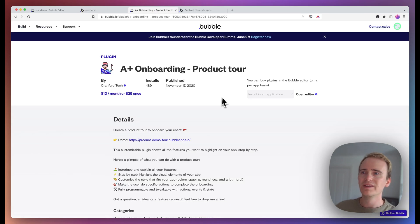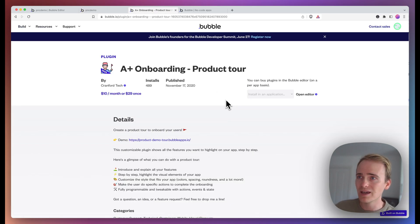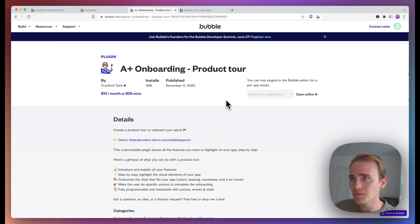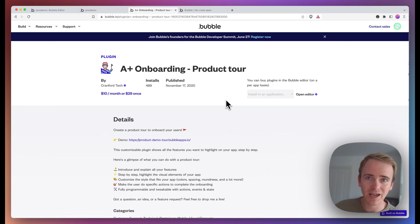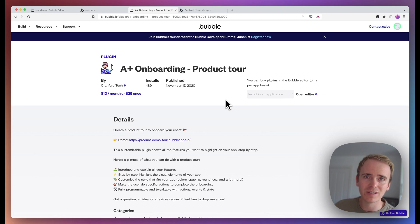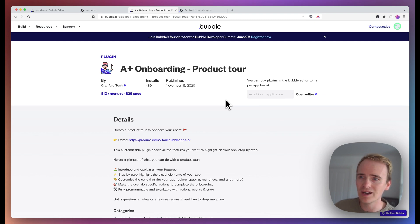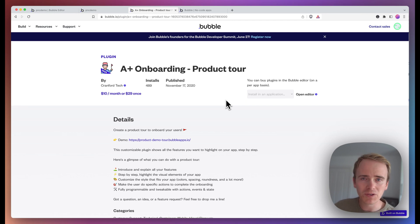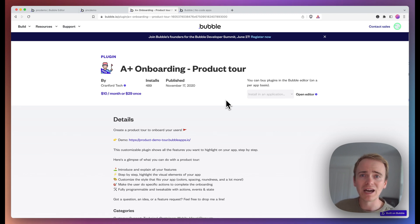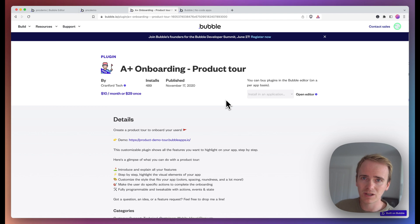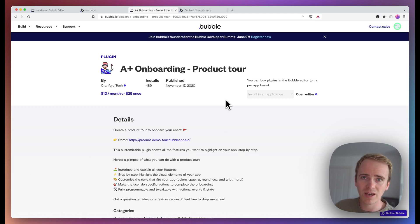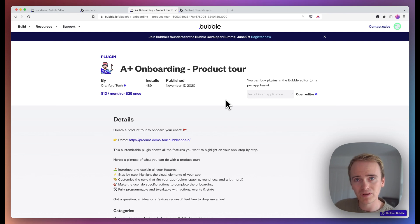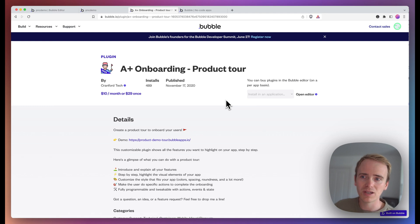So there you have it. There is a demonstration of the A plus onboarding product tool by Cranford tech. We demonstrated how you can really easily, in 10 minutes or less, add in multiple steps of product tool, something that if you were to use group focus and kind of build this all manually using bubble elements, it would take you so much longer. So this is such a time saver. And we've even shown you how to use custom states within the steps of the plugin workflow to be able to take you between different pages in your one page app.